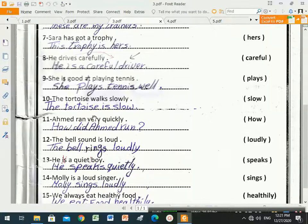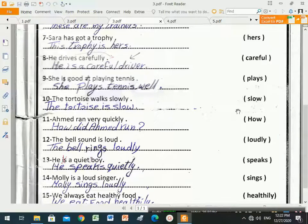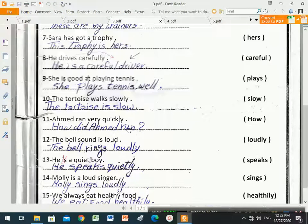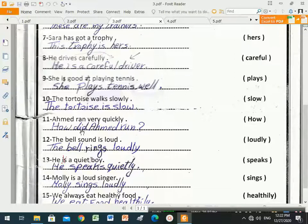Number eleven: 'Ahmad ran very quickly.' We must start the sentence with 'how', making it a question. We put 'did' because 'ran' is the past simple of 'run'. So the question is: 'How did Ahmad run?' After 'did', the verb must come in the infinitive form — 'run', not 'ran'.